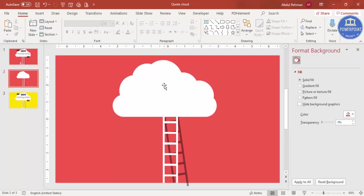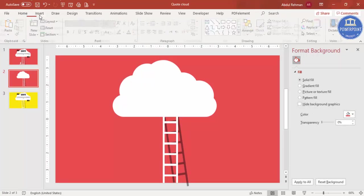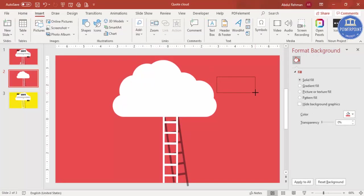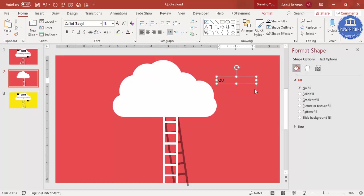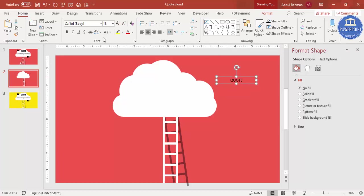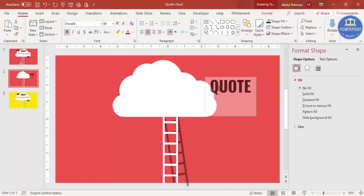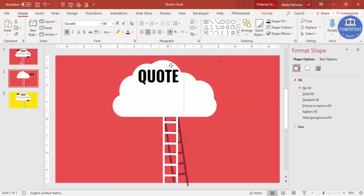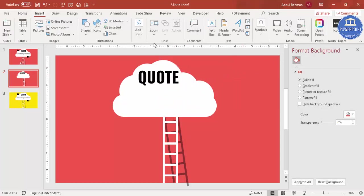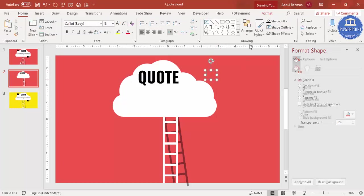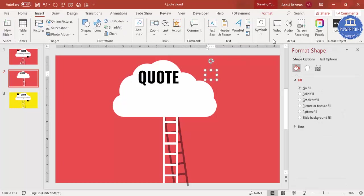Now it's time to add the quote text. Go to Insert > Text Box and add the word 'Quote'. Make it center-aligned and bold, select the font Oswald, and increase the size. Place it exactly over the cloud. Then add another text box and go to Insert > Symbols.